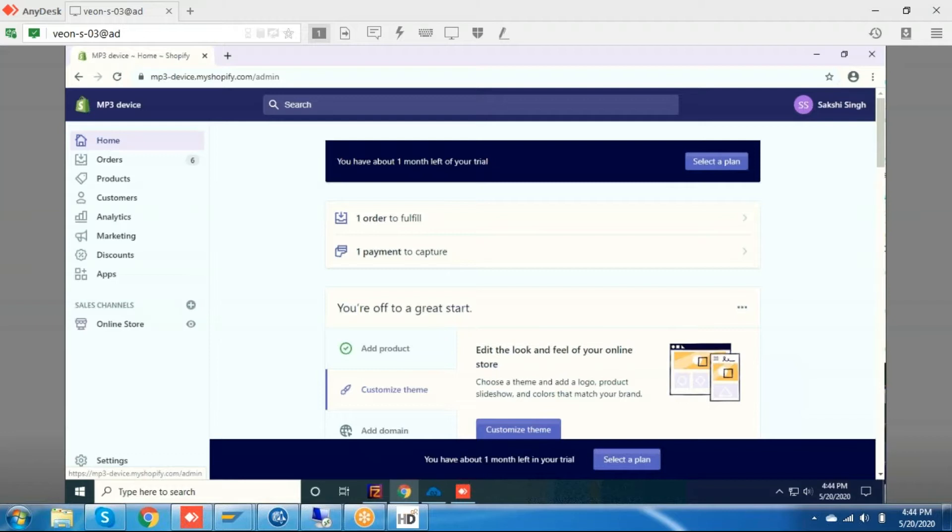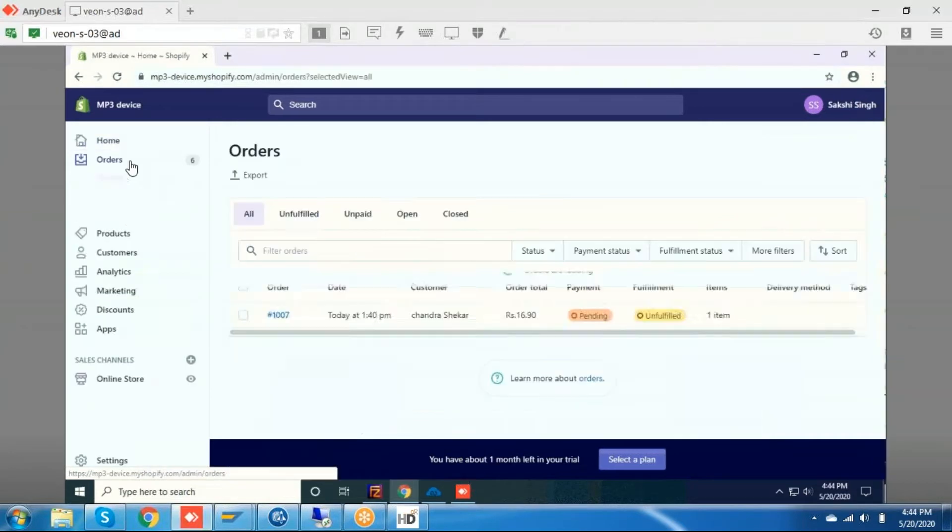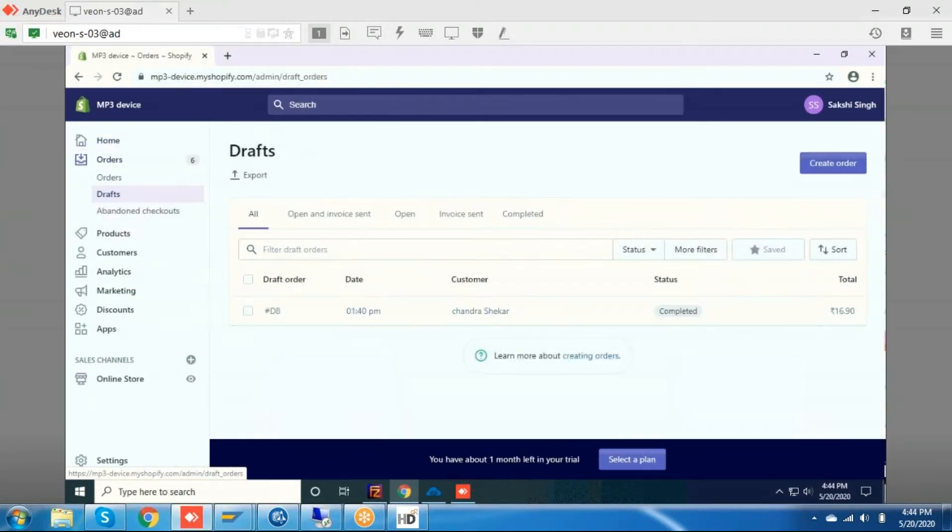First, I will create one order in Shopify, then I will sync this order with HANA, and then I will showcase the same order in HANA. So first, I am going to create the order.